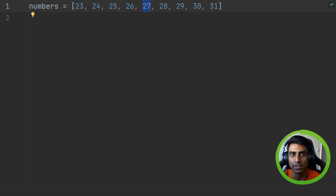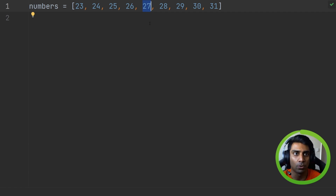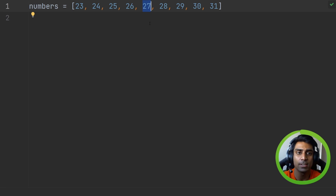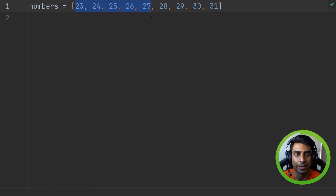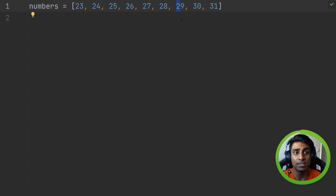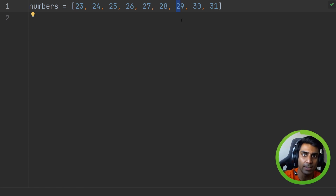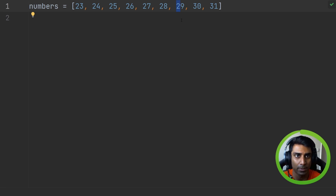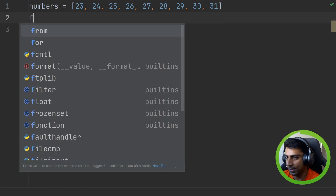With binary search we make this more efficient by finding the middle point. In this case it's 27 — there are four items on either side. We ask: is 29 greater than, less than, or equal to 27? It's greater than, so we focus on the right part of the list and discard everything else. We then find a new middle point — rounding down, it's 29. Is this new middle point equal to 29? Yes — so we found our number. That's how binary search works in theory.